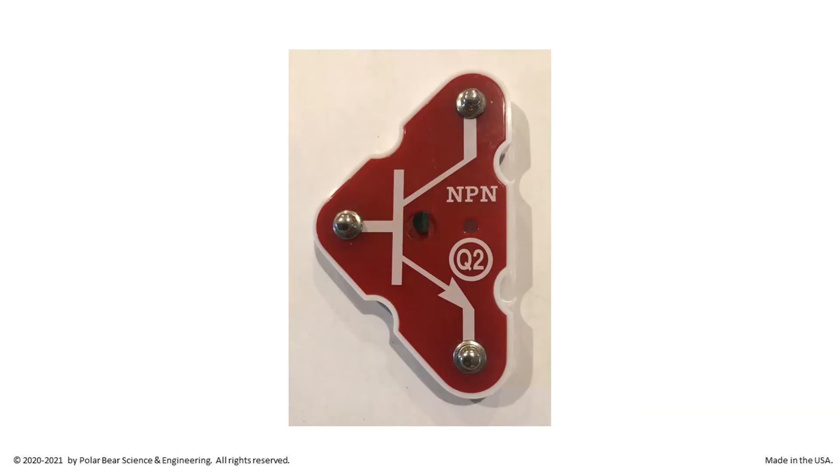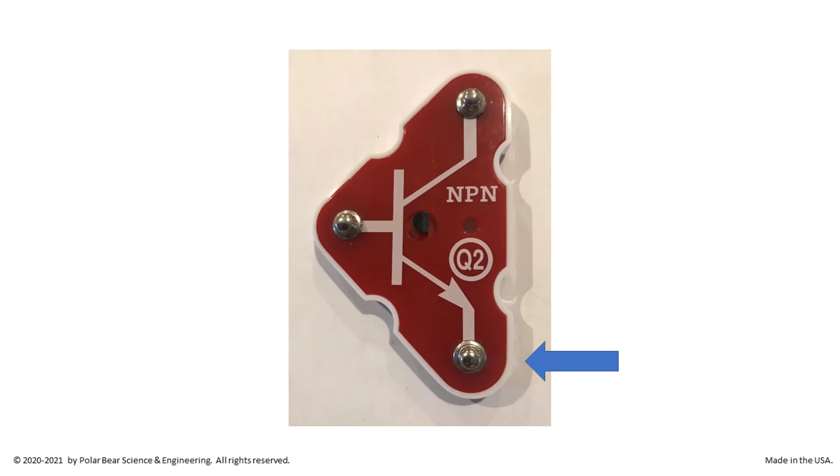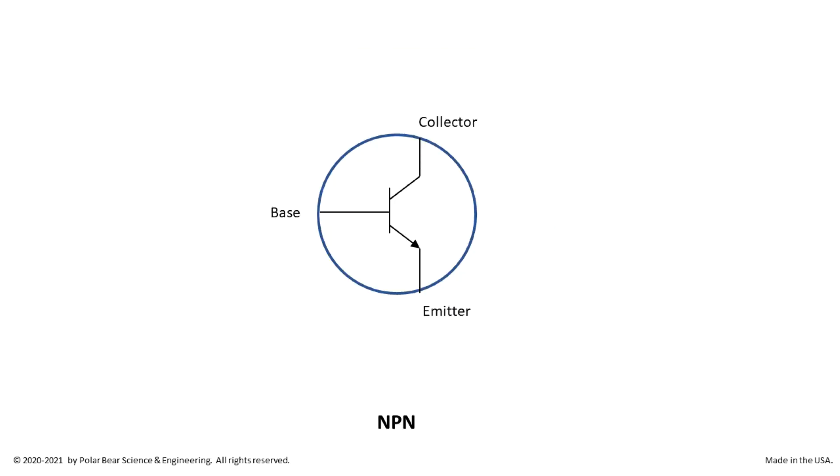A transistor can act as a switch. It has three poles: a base, a collector, and an emitter. This is an NPN transistor. We talk about what NPN means in a separate video. What we need here is a small current from the base to the emitter. This will give a big current from the collector to the emitter.